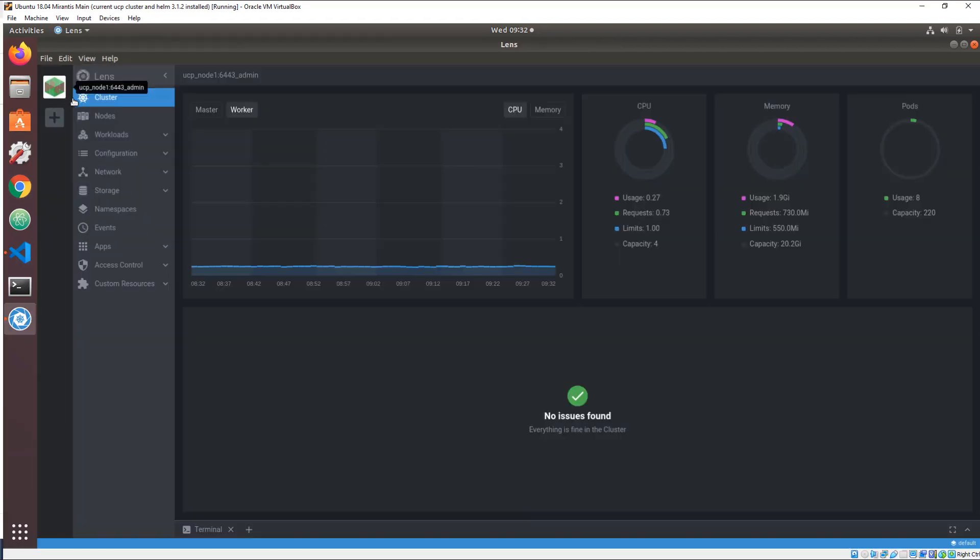That's why we need Lens, the open-source Kubernetes IDE, sponsored and supported by Mirantis.